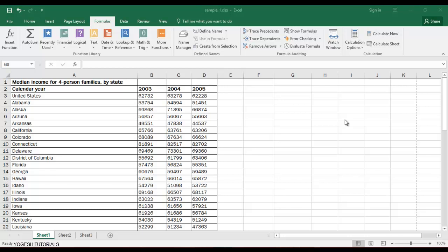Hey guys, welcome to a new tutorial on Excel. In this video, I will show you the most important features in Excel formulas — how to use formulas in action and how to make your projects very simple, making your files easy to calculate or do anything you want.